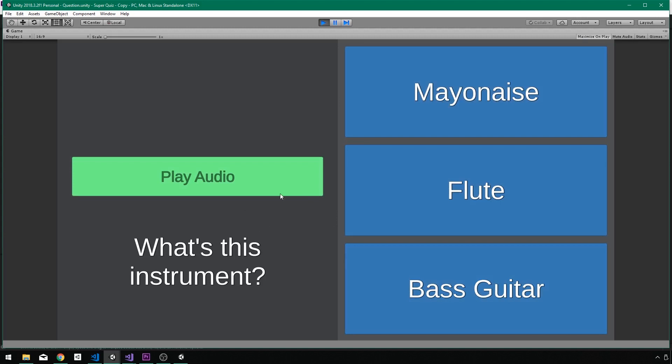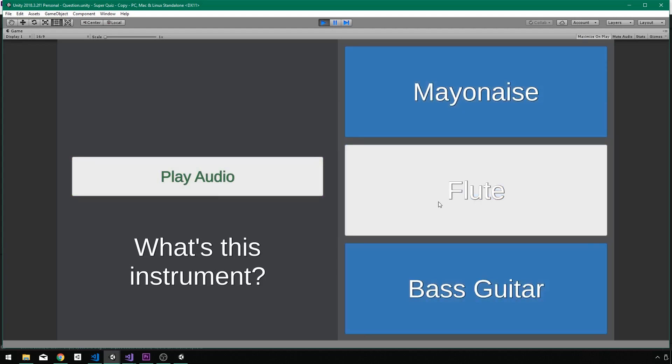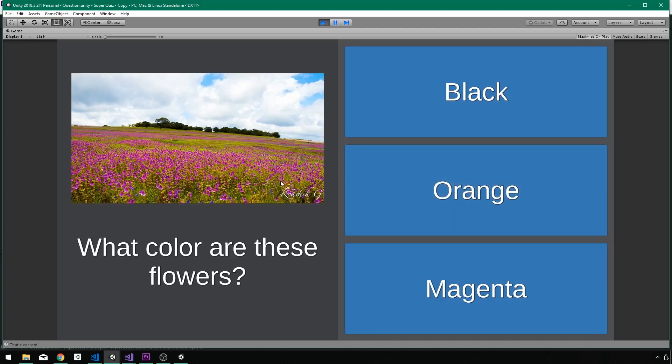And what I can see is my first question is an audio question. I can listen to the sound. Okay, that sounds like a flute. Go to the next question.